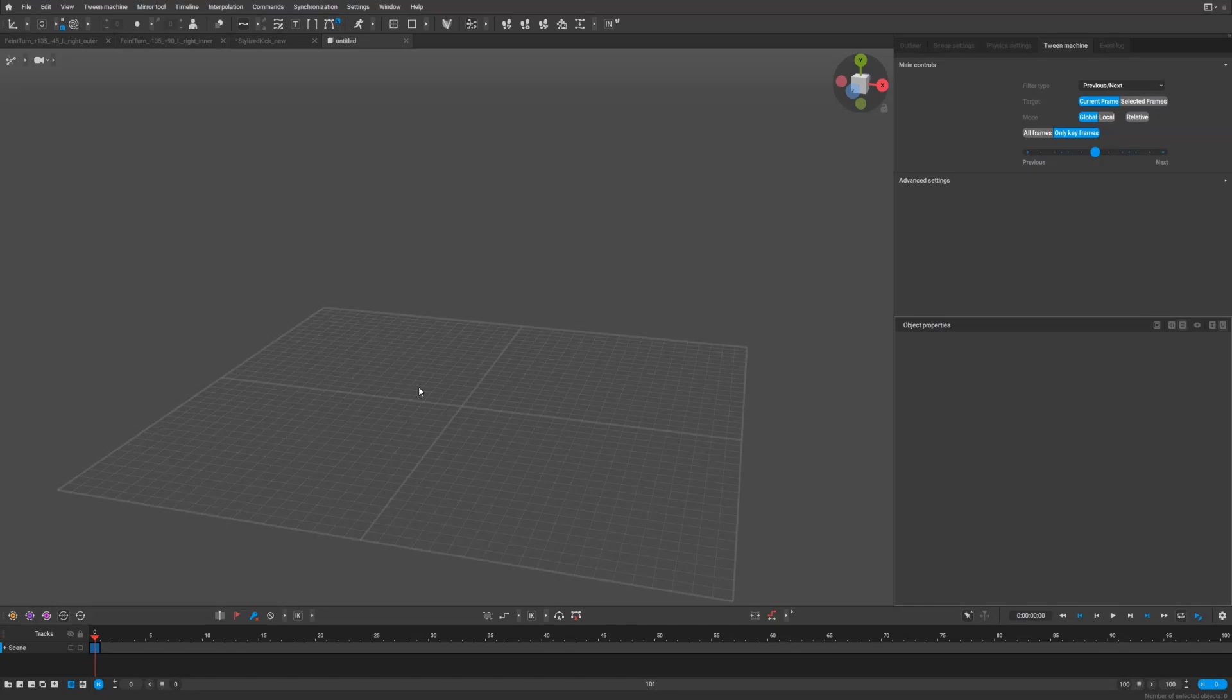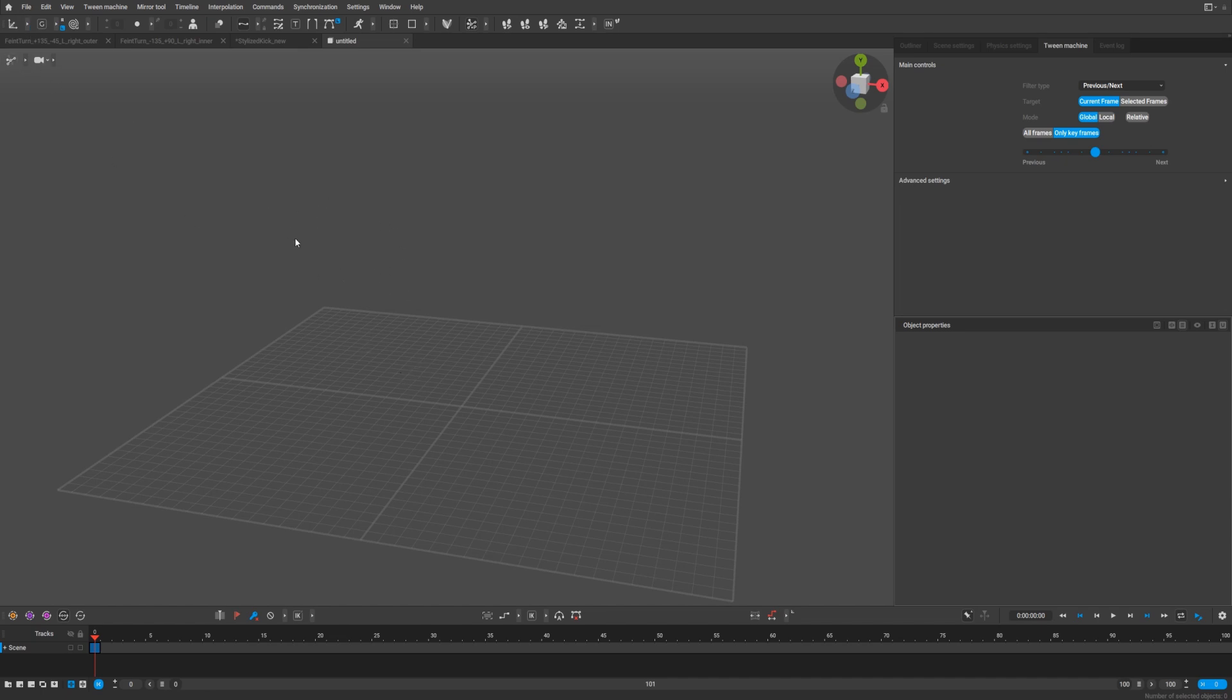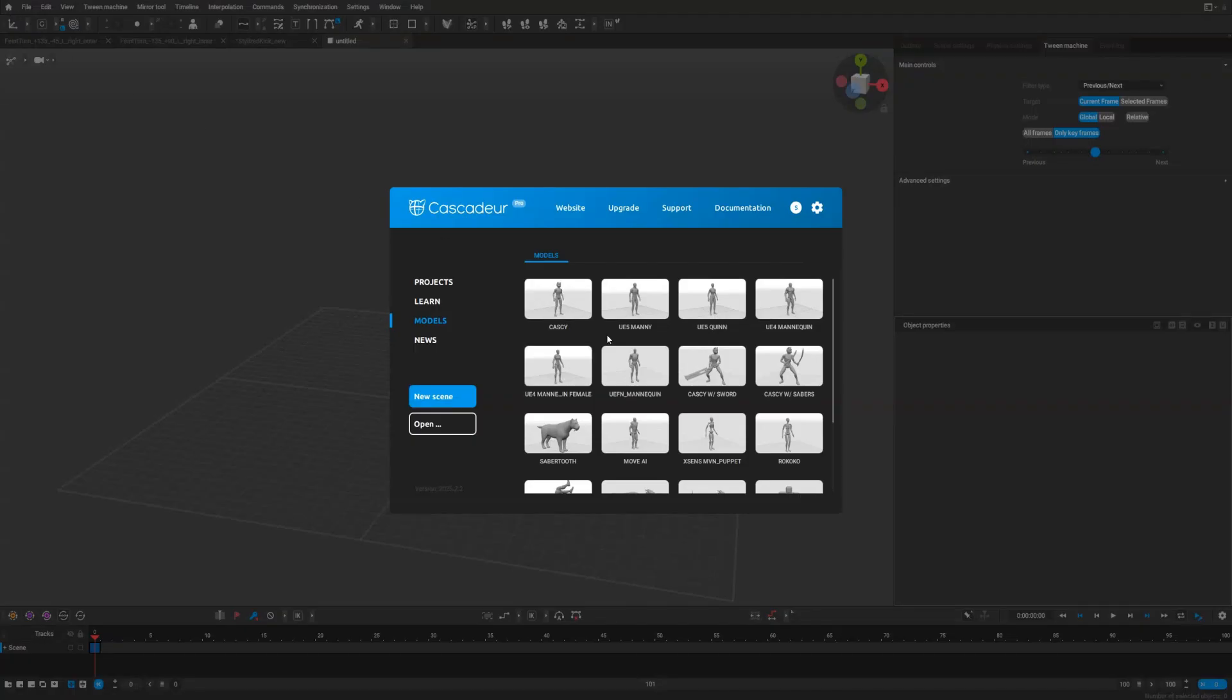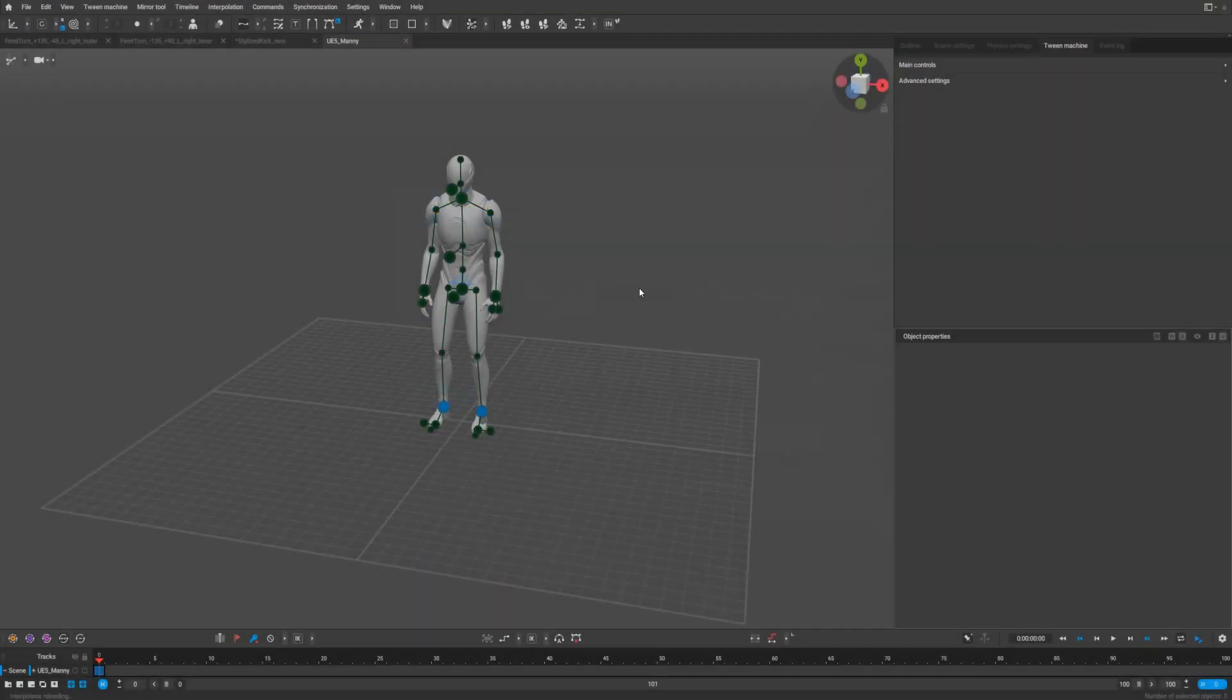Hello guys, I want to show you how to improve the rig just a bit to make it more manageable for polishing and all other stages. I will do this on the Manny, but you can do it for any rig you have.